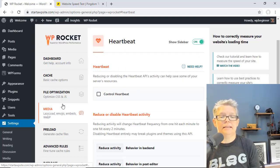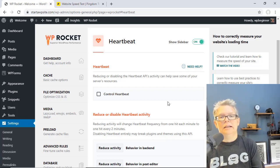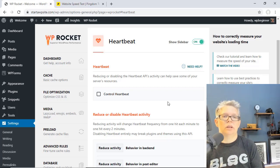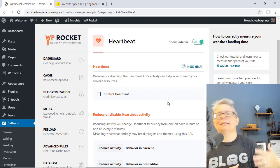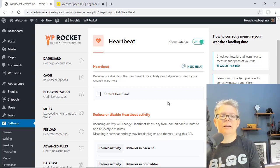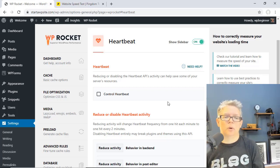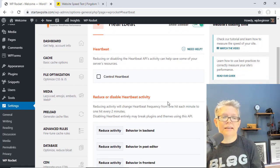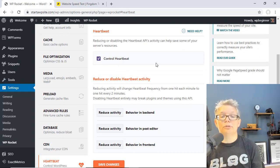Scrolling down to Heartbeat — the Heartbeat API is a way for your WordPress website to send out a request to the hosting server to make sure everything is good to go. For instance if you're in a post writing and somebody else wants to go in and edit it, you'll see that it's locked — that's because the Heartbeat API is checking all the time to see the status of your post and website.